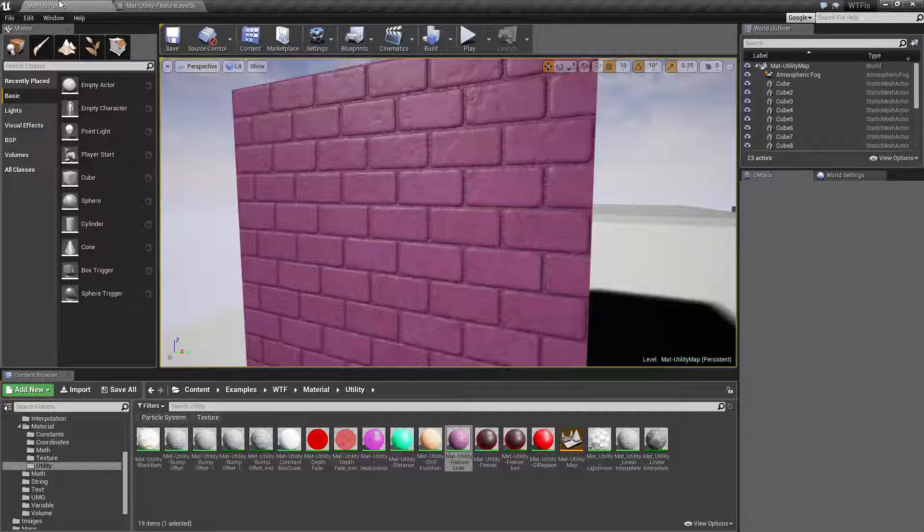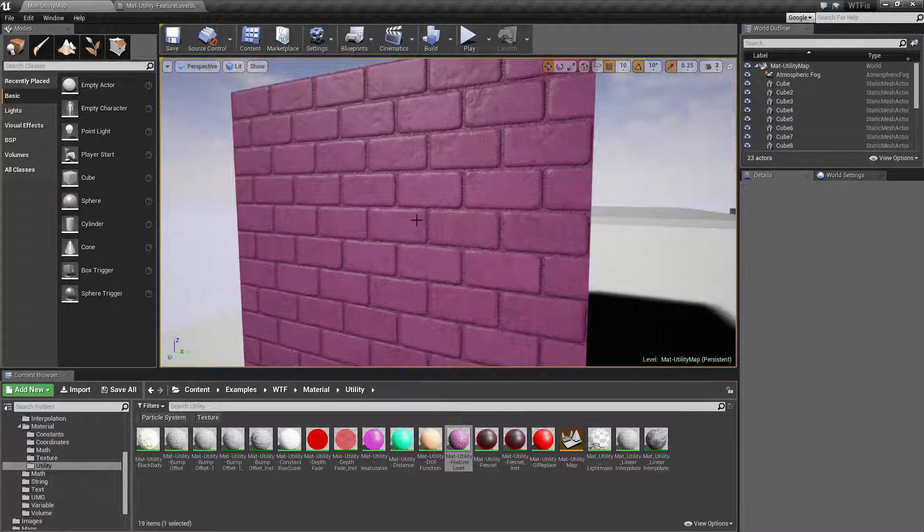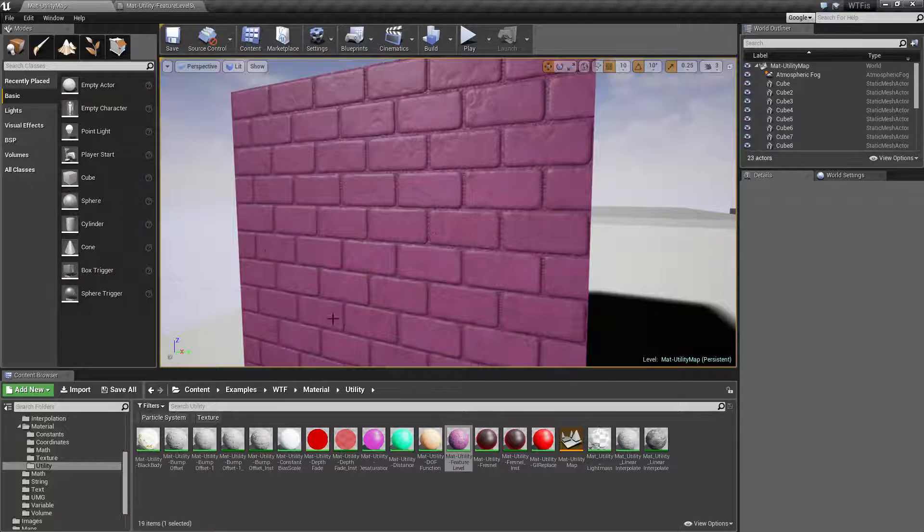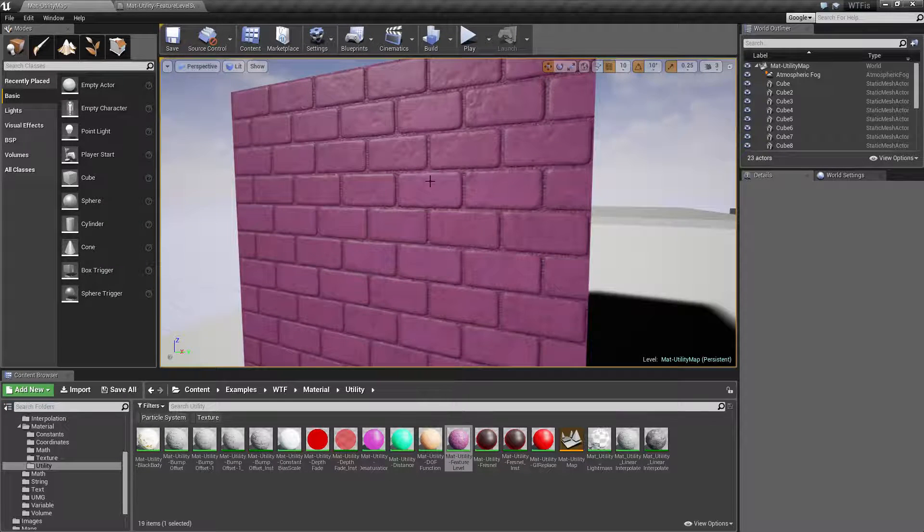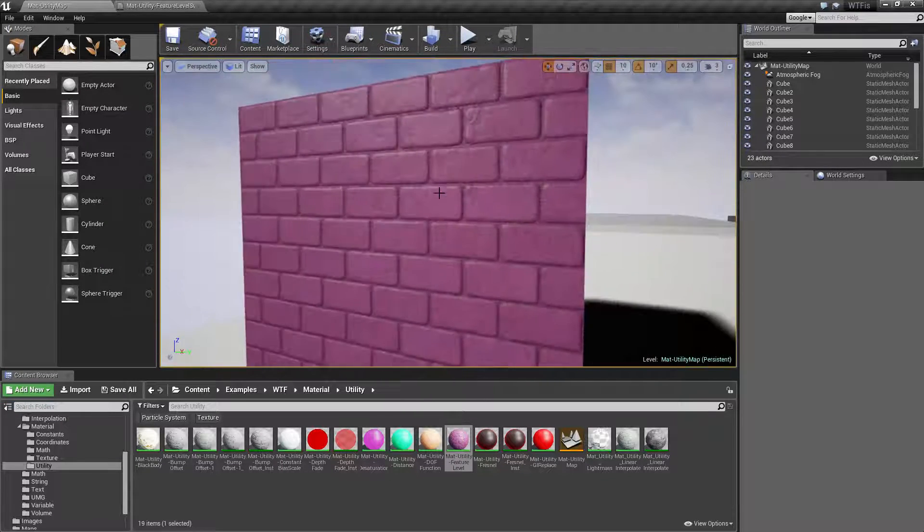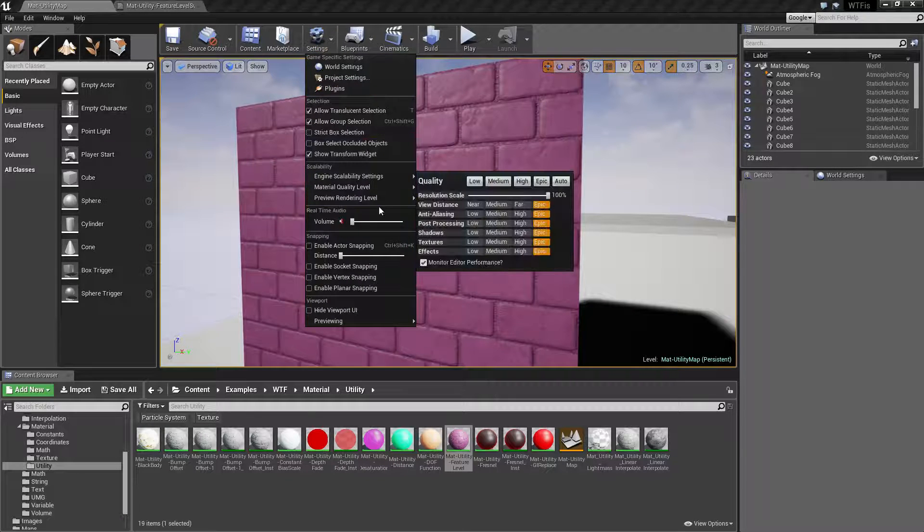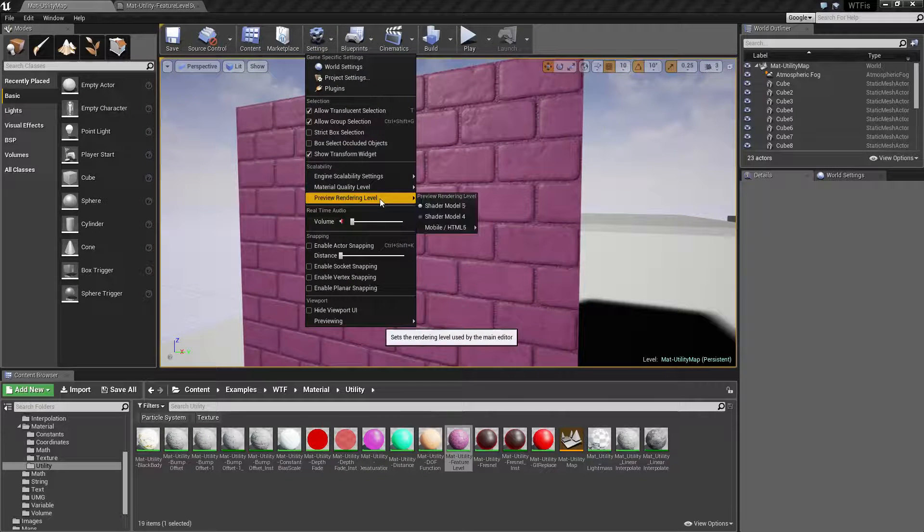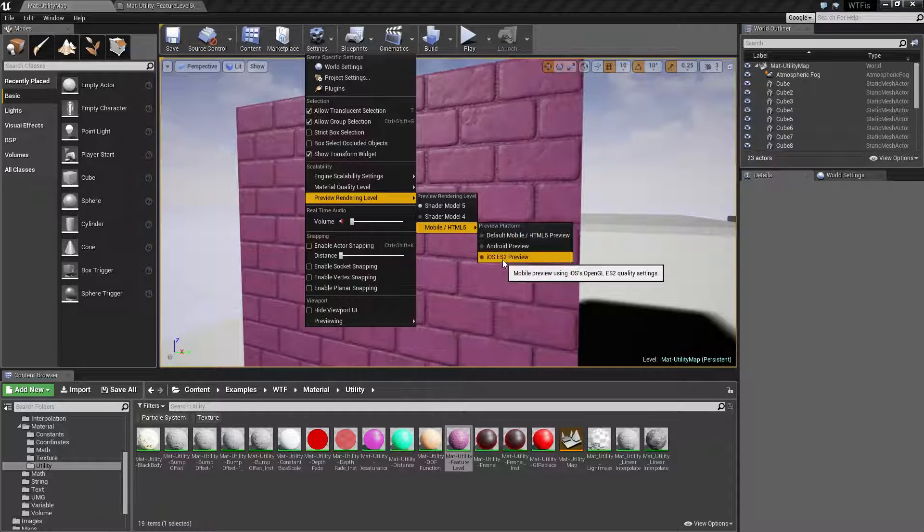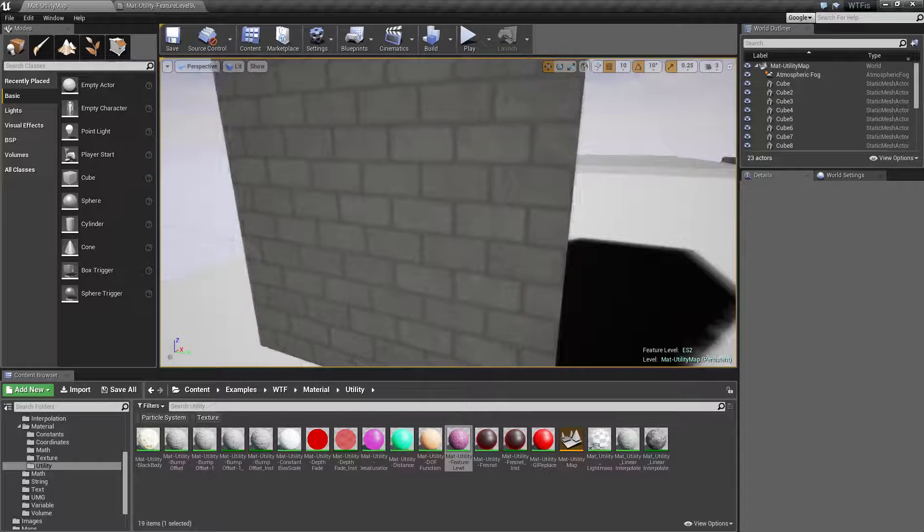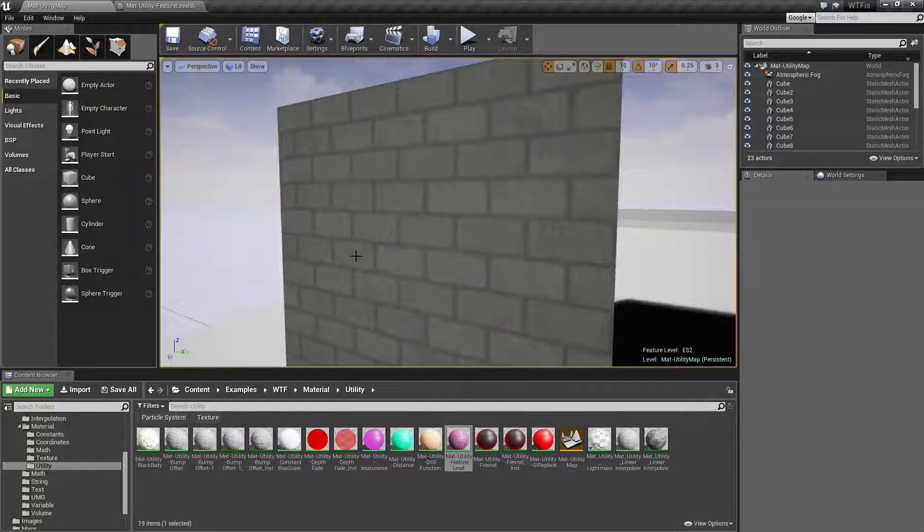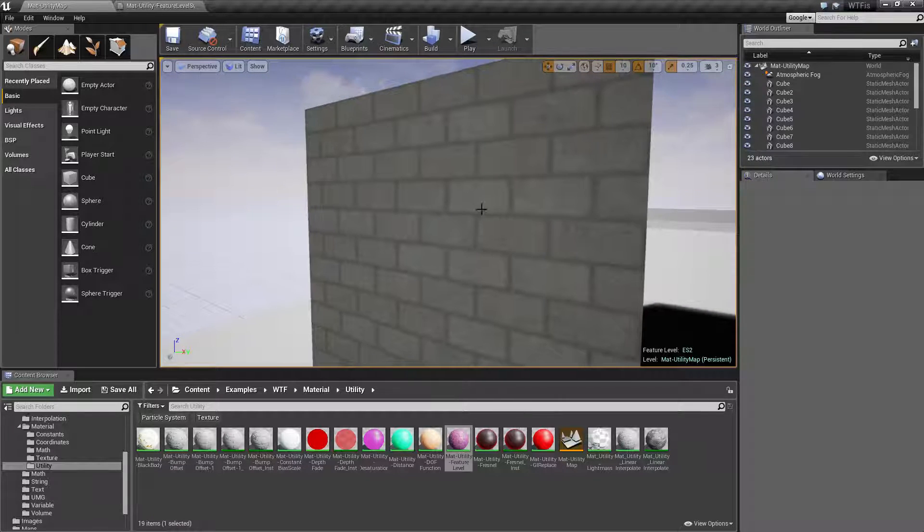So for the example here it is running our Shader model 5, we can see pink, we can see a little bit of our normal map working. If I was to switch this to our preview level iOS ES2 you're gonna see something much different. We no longer have the pink and we no longer have our normal map working.